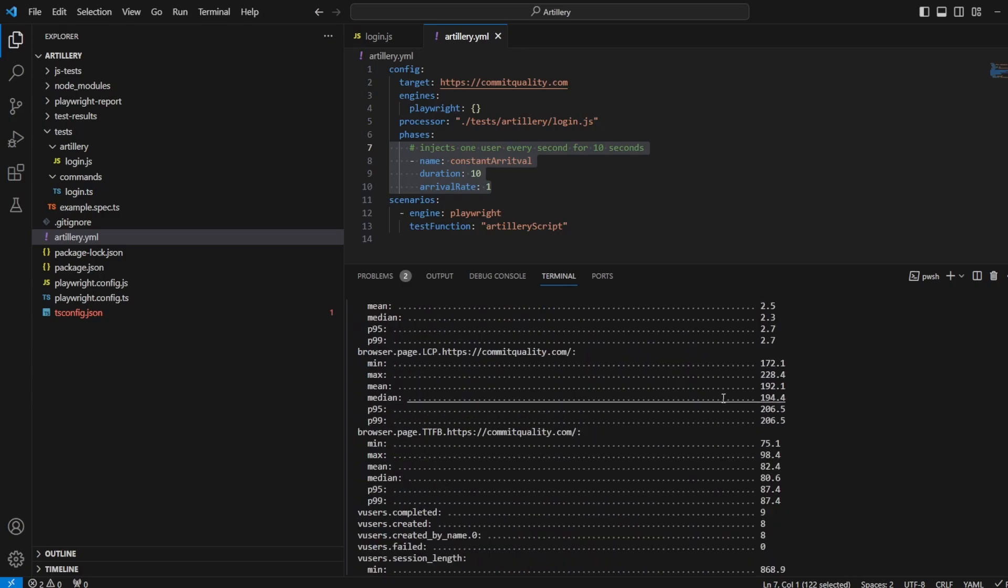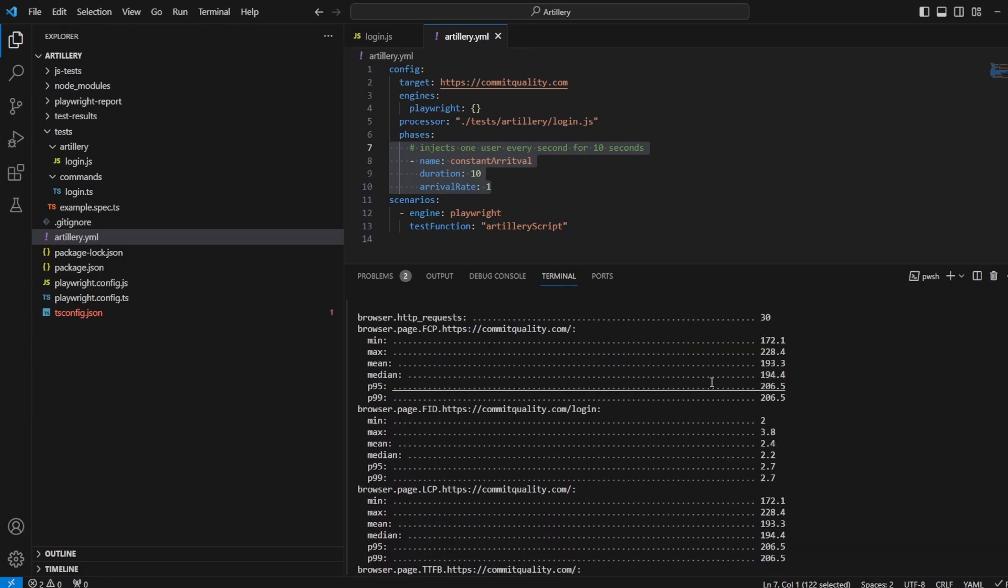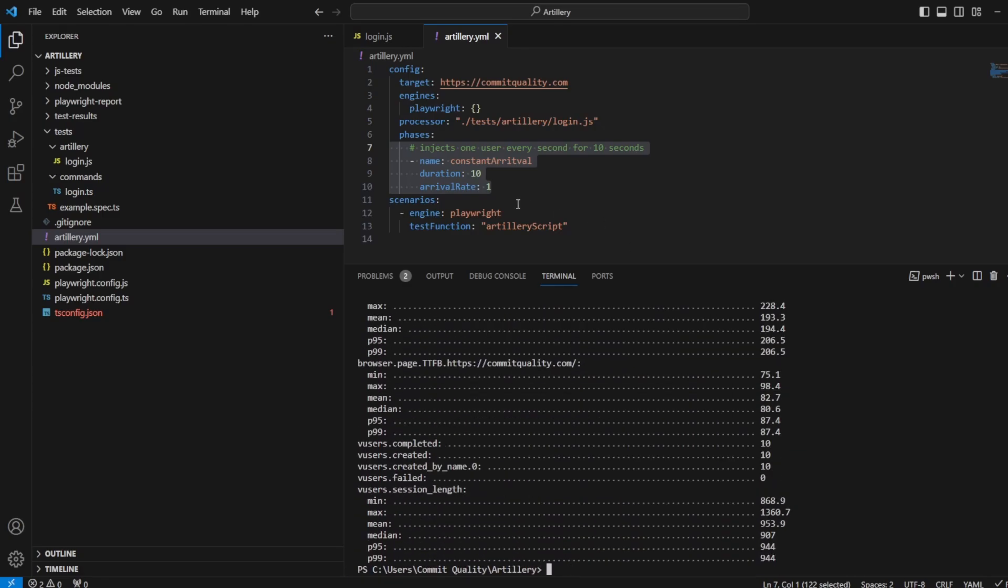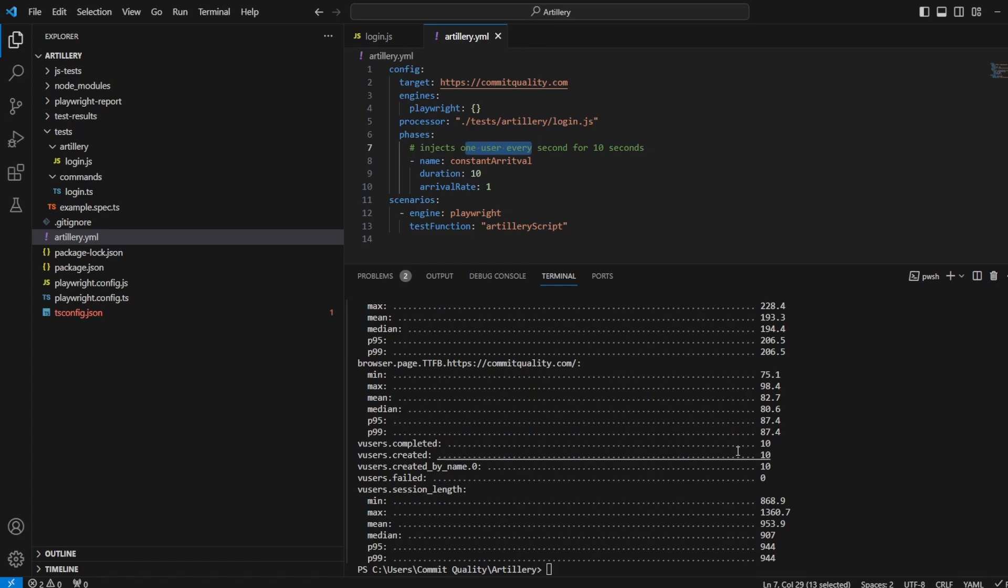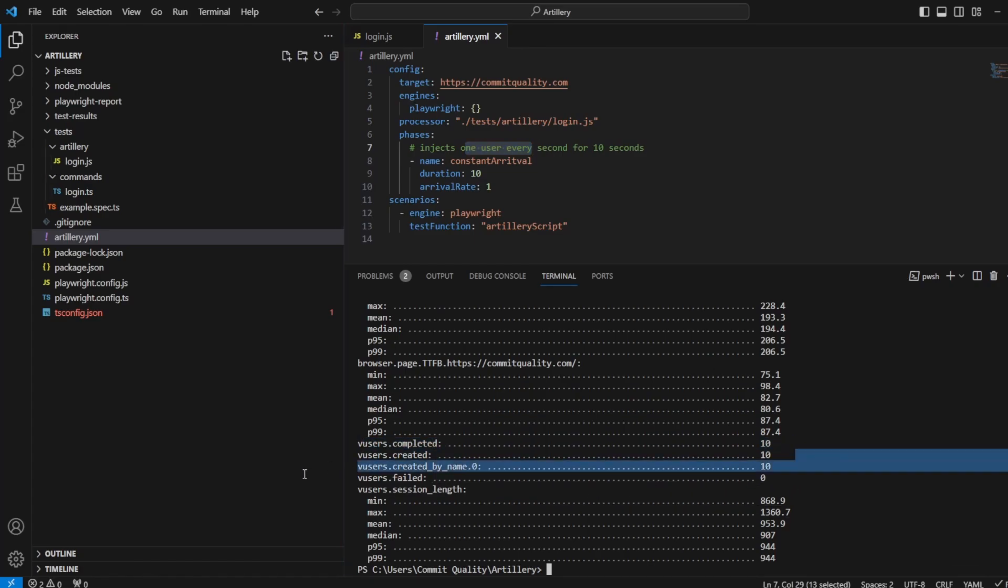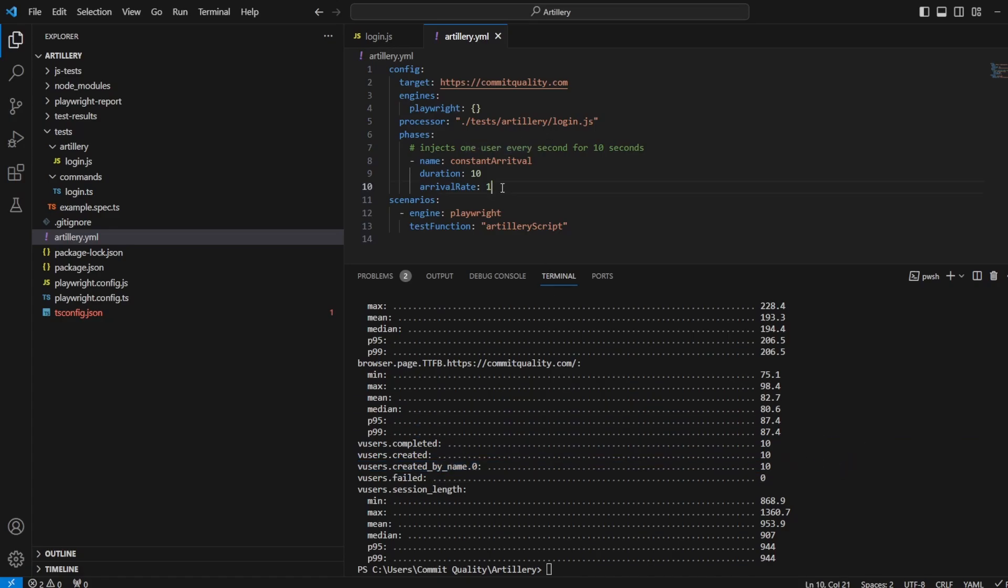If I now execute my artillery script, you can see constant arrival is going to last 10 seconds. There were two users created there. But when you go down, we should see 10 because every second for 10 seconds, we're increasing the virtual user. So here we are, we go to the users completed, you've got 10, there was 10 created, and no failed. Perfect. Just a nice simple one going on there.